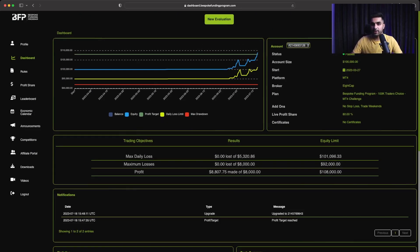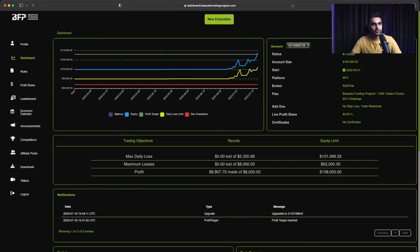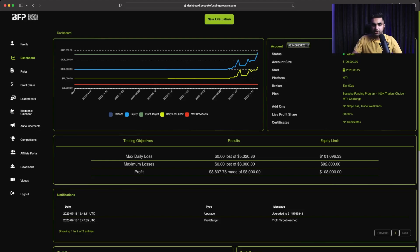So before I give you the overview of the trading strategy that I am using to pass the challenge with Bespoke Funding program, this is the dashboard of Bespoke Funding. As you can see, the first account that I did, it is a $100,000 rapid challenge account of Bespoke Funding program.